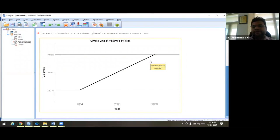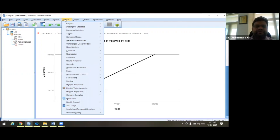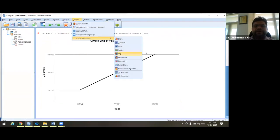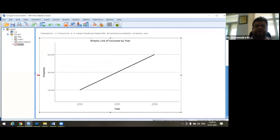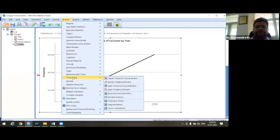By using this line diagram, we can get an idea of the present trend of wastewater generation. You can see that on the basis of these three years, wastewater generation has an increasing trend. Now we go to forecasting. For forecasting, as you know, in the SPSS window all statistical tools are available in the Analyze section. We go to Analyze, then Forecasting.